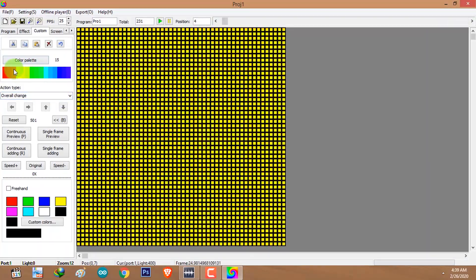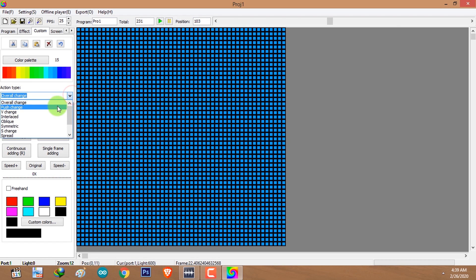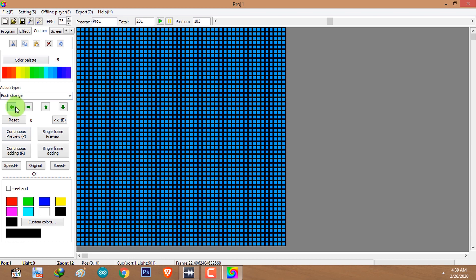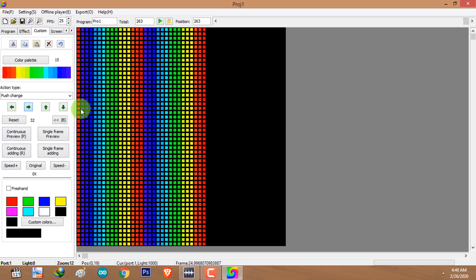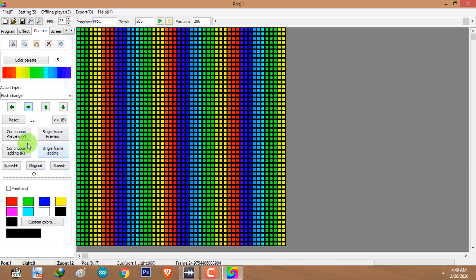I'm going to select another animation — I'll click on 'Push Change'. You can see the directional buttons are now available, allowing you to select the direction of the push change effect. I'm going to click continuous setting. As you can see, when continuous setting it always starts from the beginning, so you will see a black screen. If you don't want that displayed, you can skip the animation using the continuous preview button.